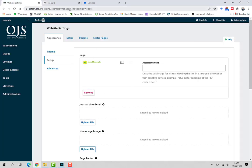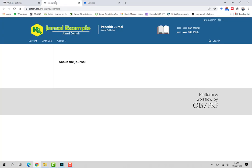Baik demikian tutorial untuk membuat header. Mudah-mudahan bermanfaat. Terima kasih.